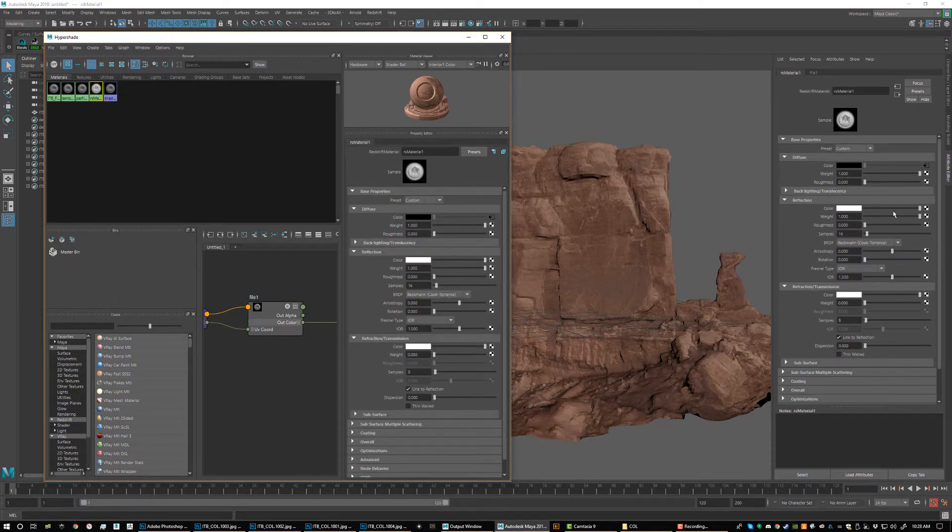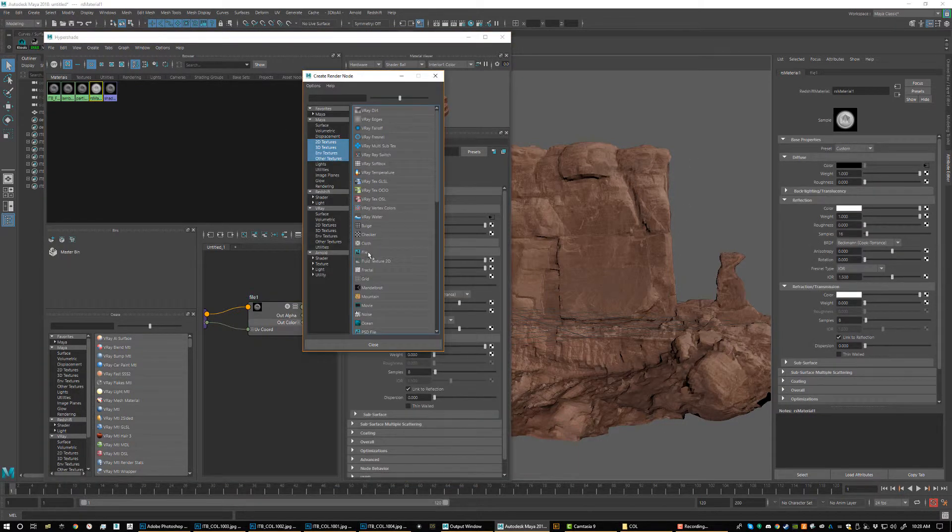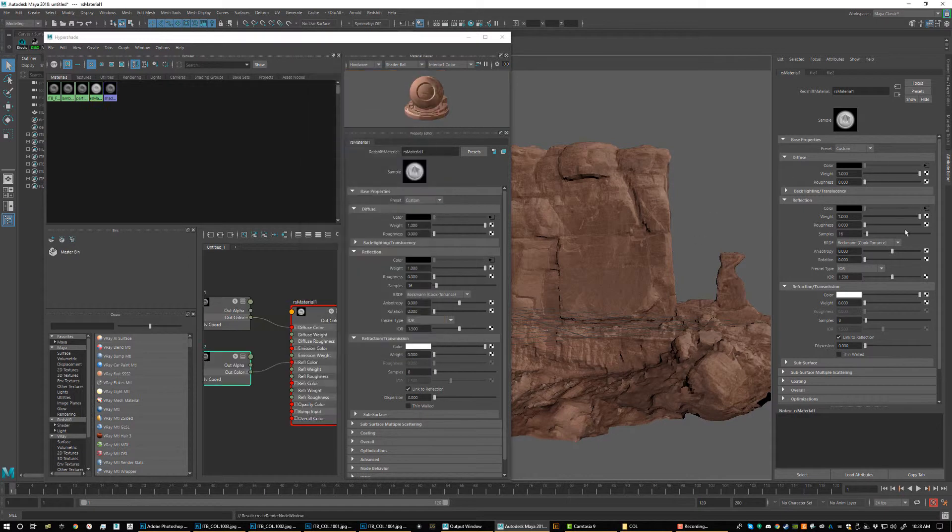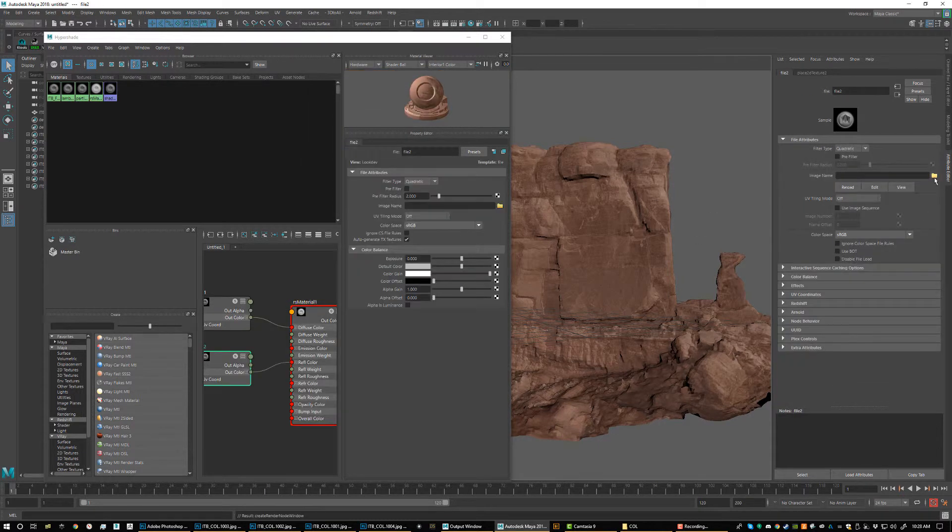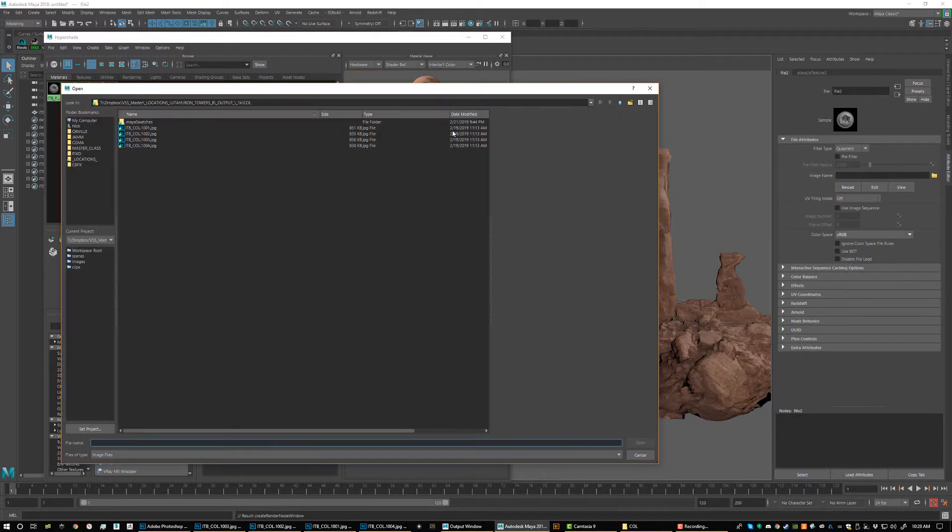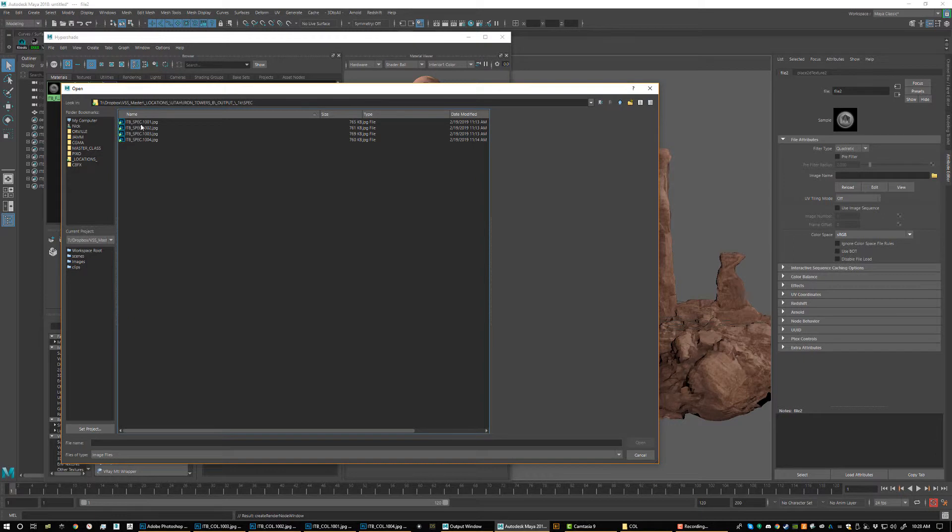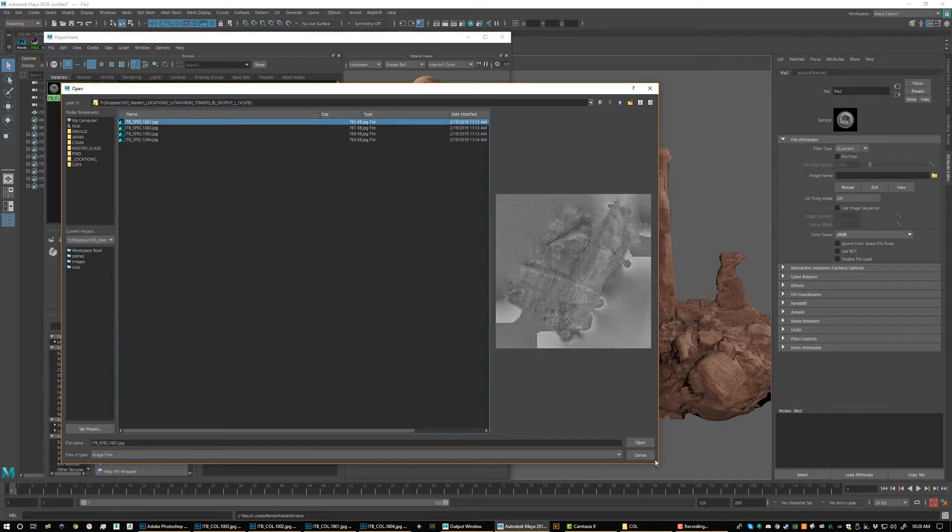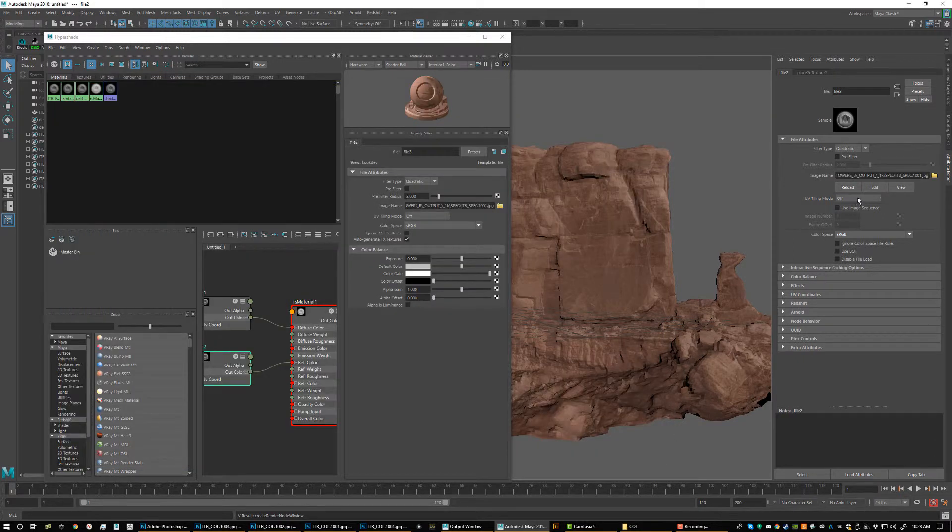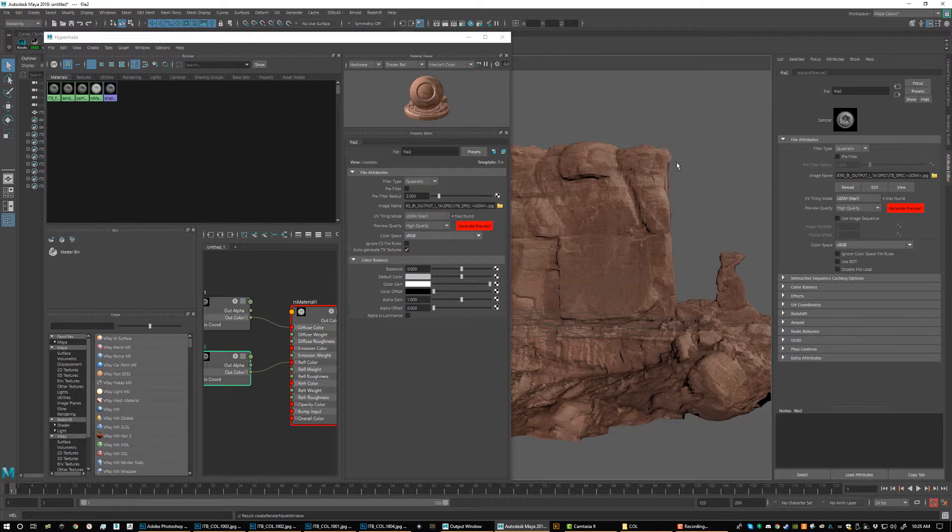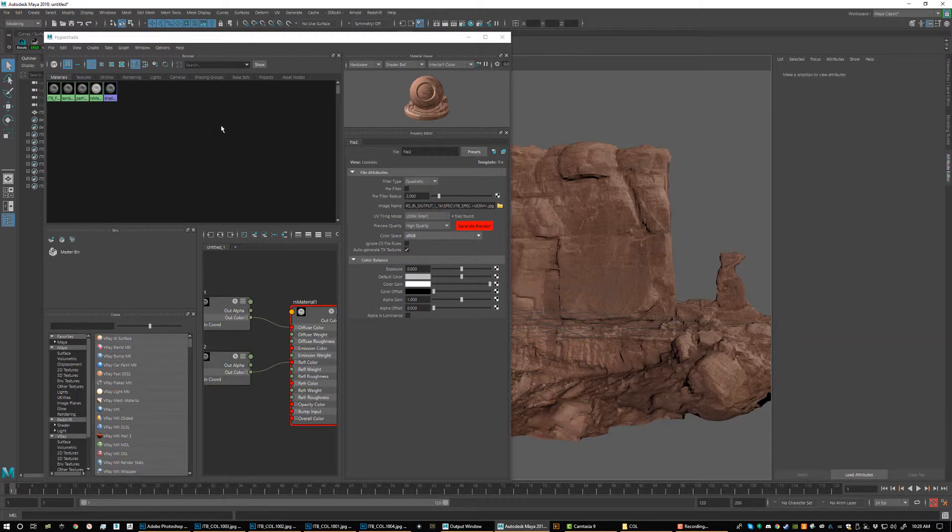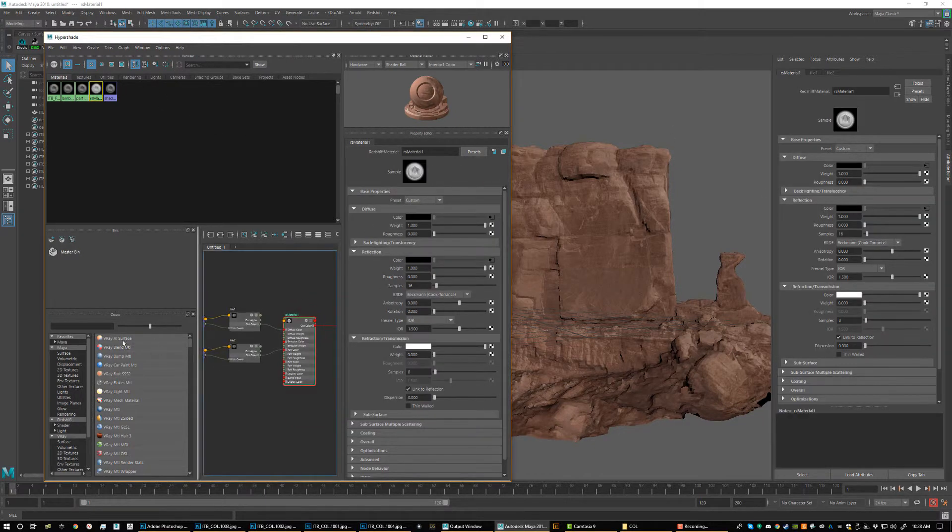We're going to go to our Reflection tab right here. We're going to click on File and we're going to load our spec maps. So we just go to our spec, click on the first one, click Open, and then make sure to check UDIMs. So now they're loaded. Now we have our spec. We have our color.